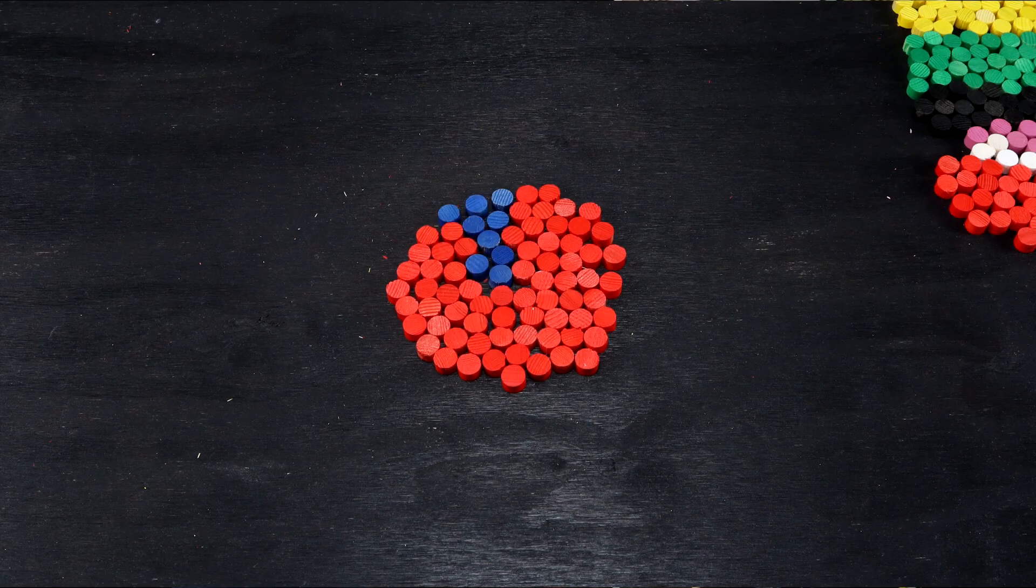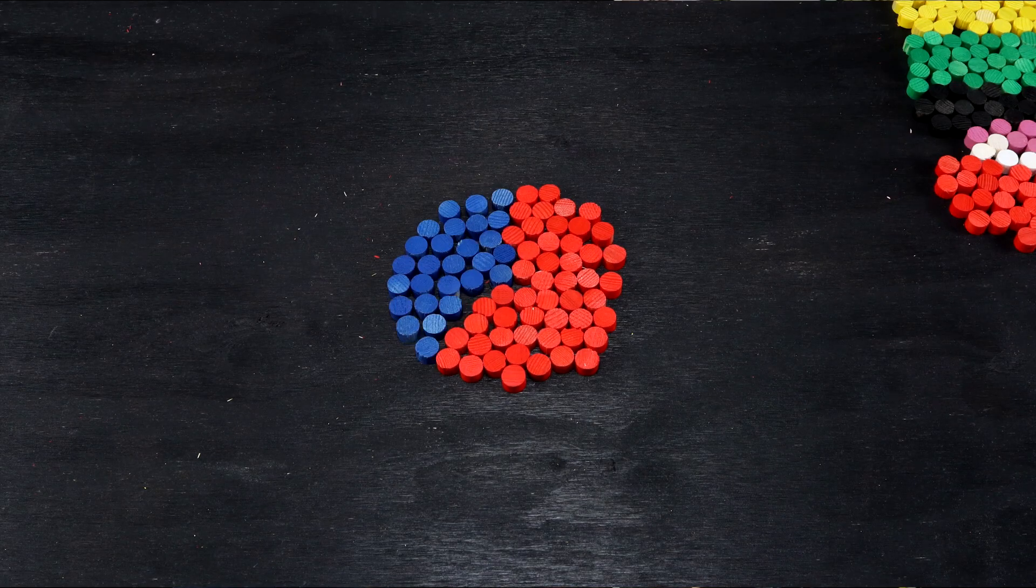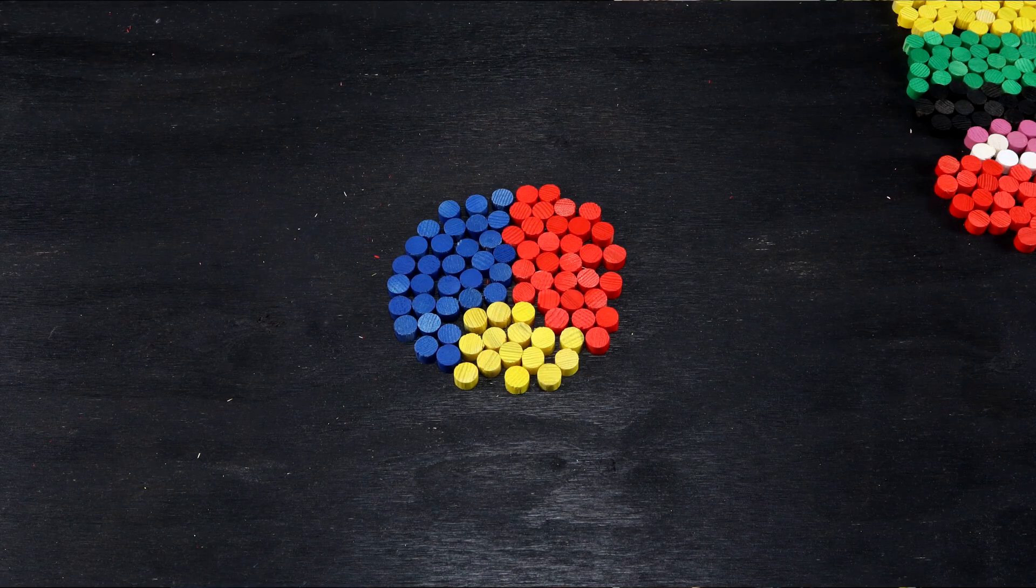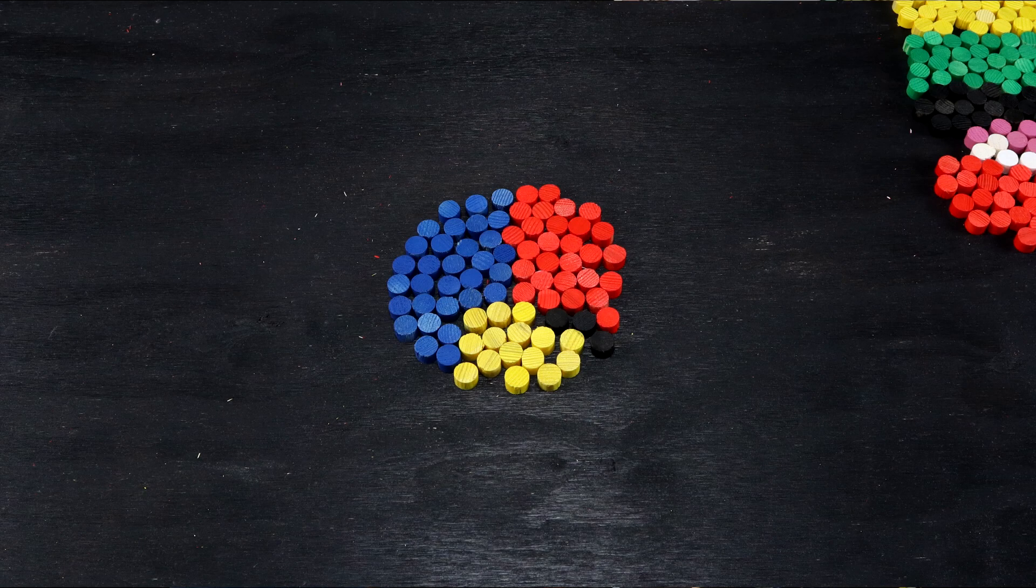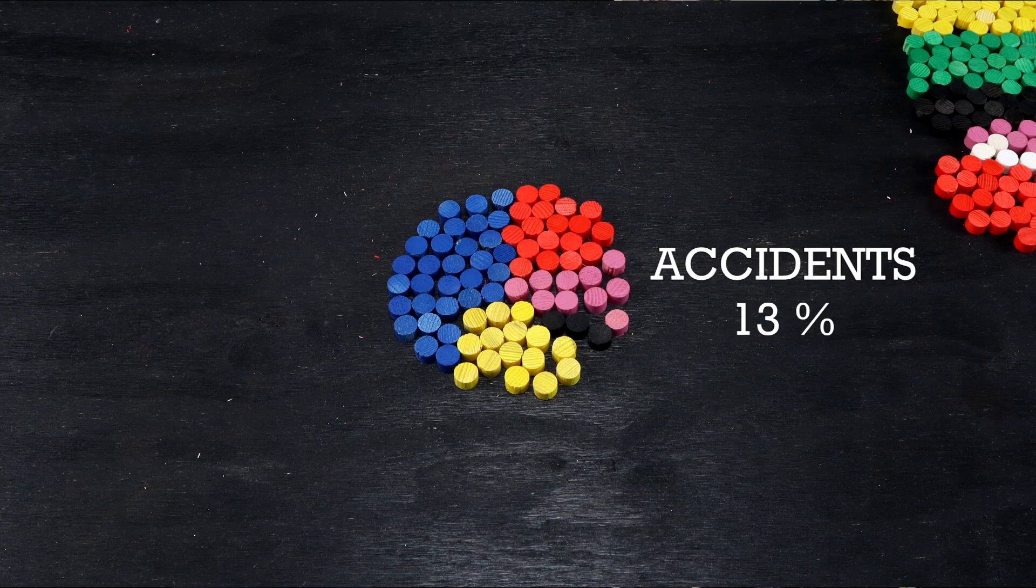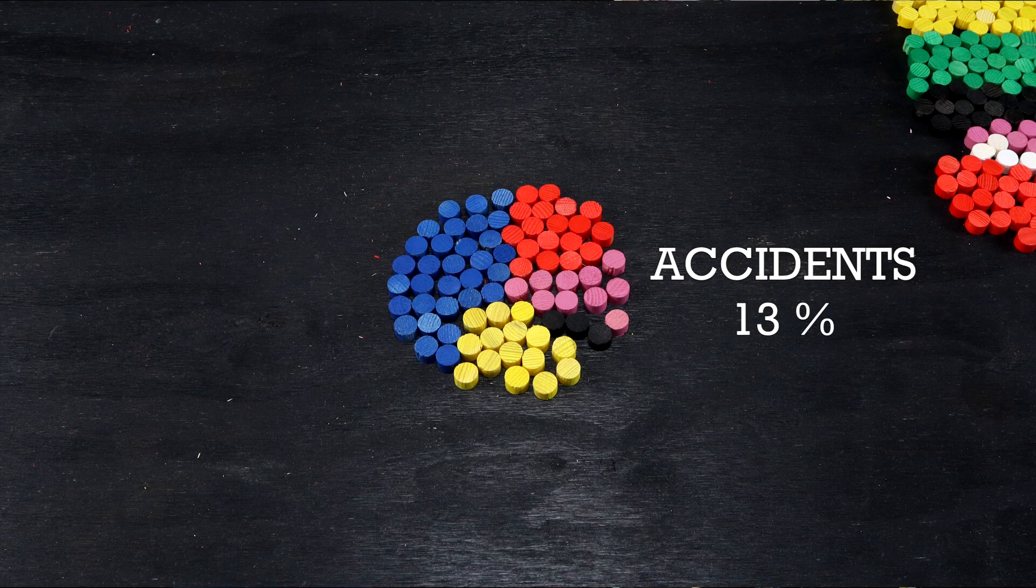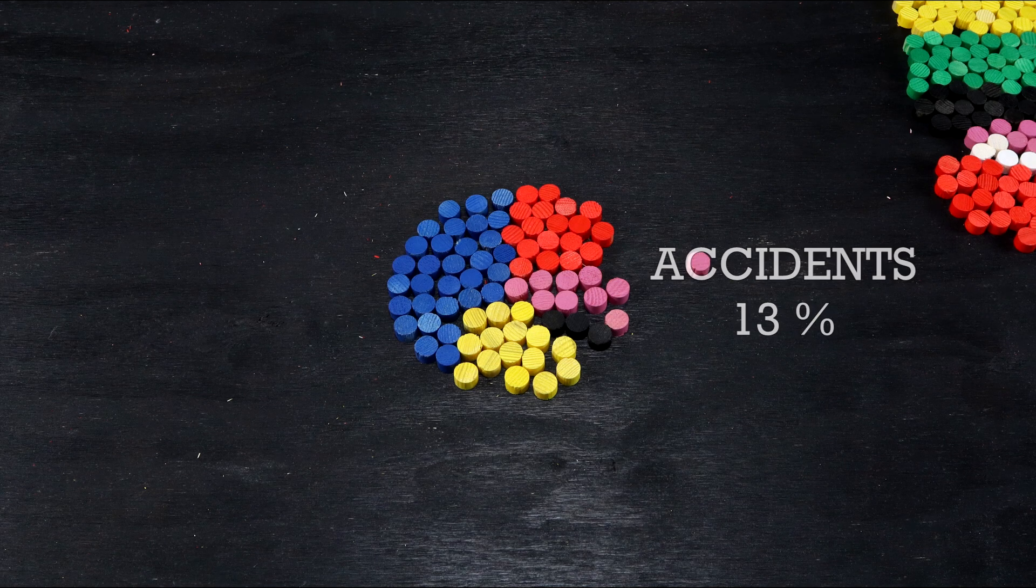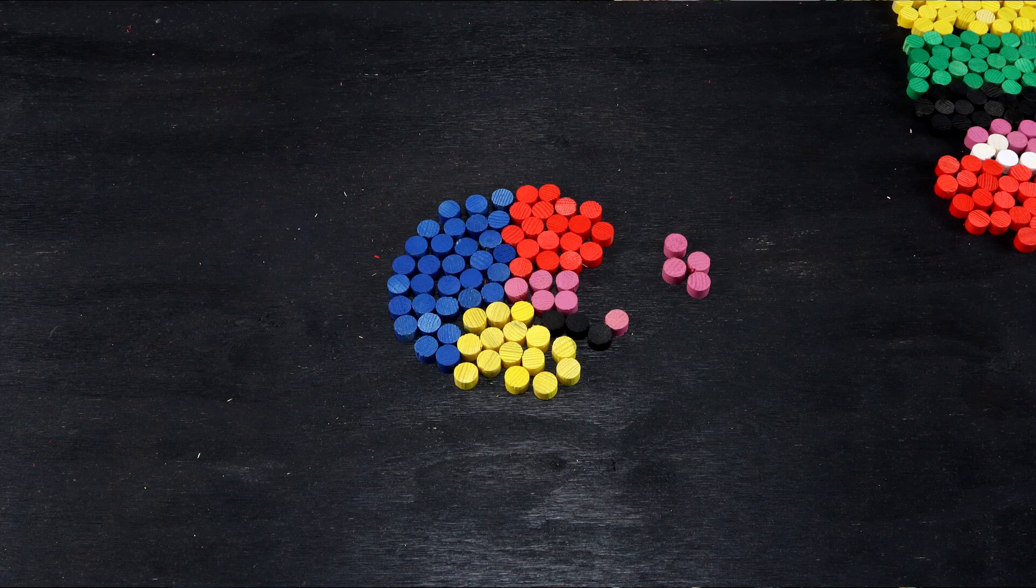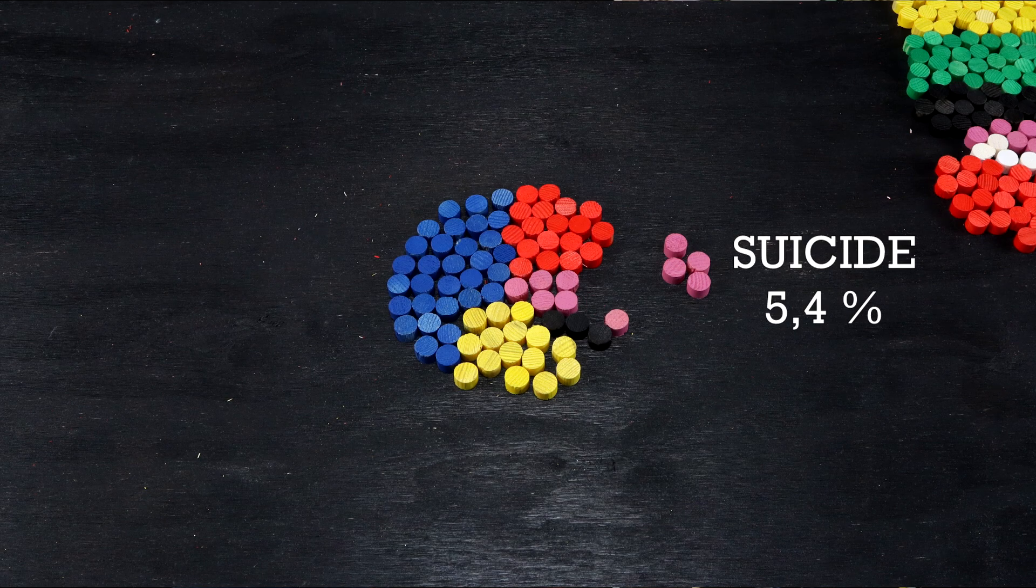Cancer, once again, stands for over 40% of the deaths, and heart disease just over 20%. Respiratory diseases are down to 4%. Here, accidents start making up a larger share of the deaths, at close to 13%. Suicide now accounts for 5.4%.